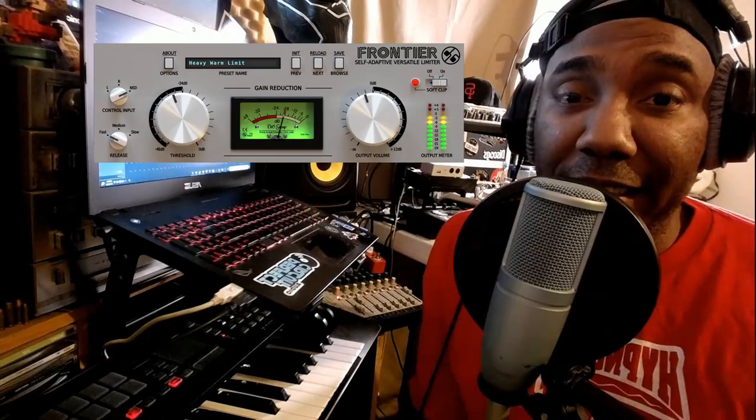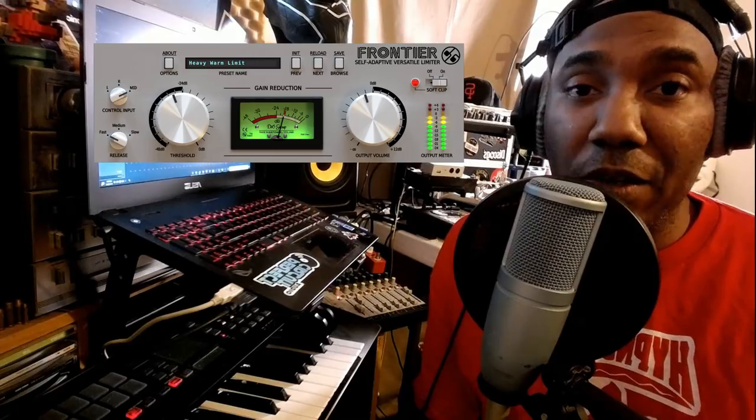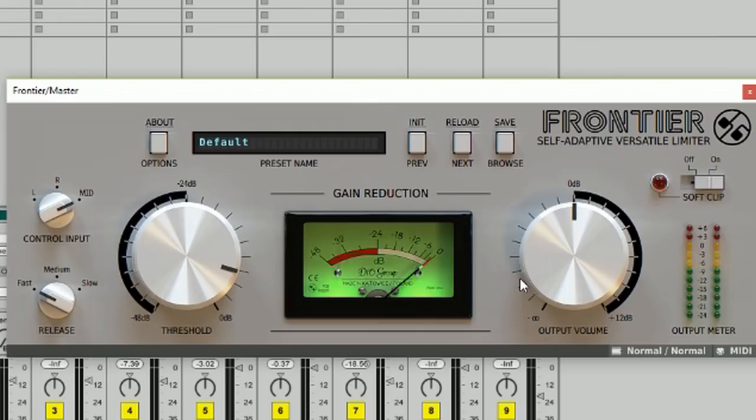What is going on guys, smash that like button, subscribe, notification bell, all that stuff. We're going to be talking about this plugin right here, which is D16 Group's Frontier, and it is a soft clipping VST or plugin that works for both Windows and Mac. Yeah, 64-bit, 32-bit, they got it covered. All you have to do is just sign up and be a part of their website and I believe that's how you get it.